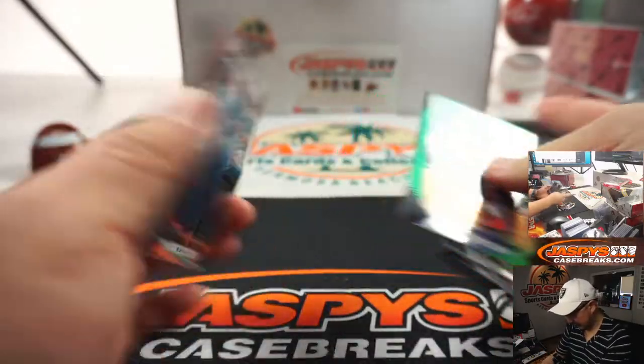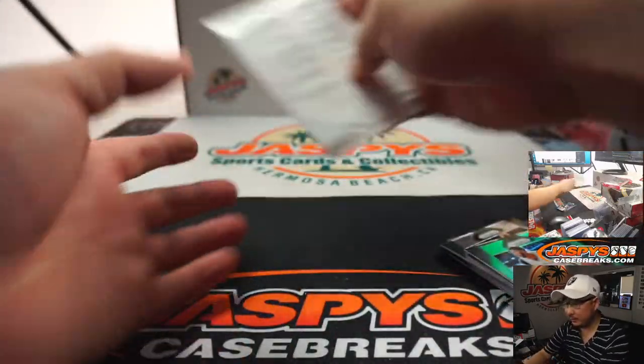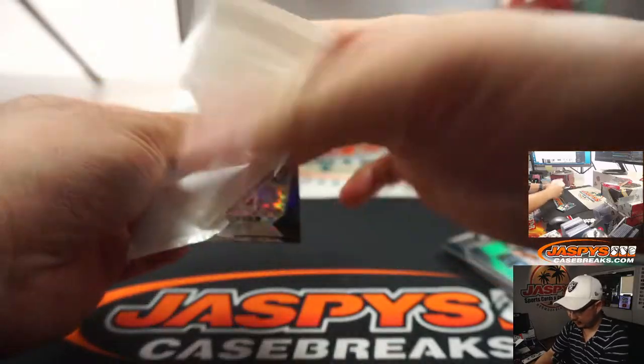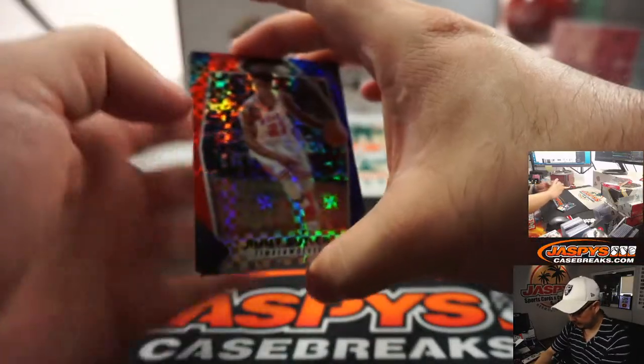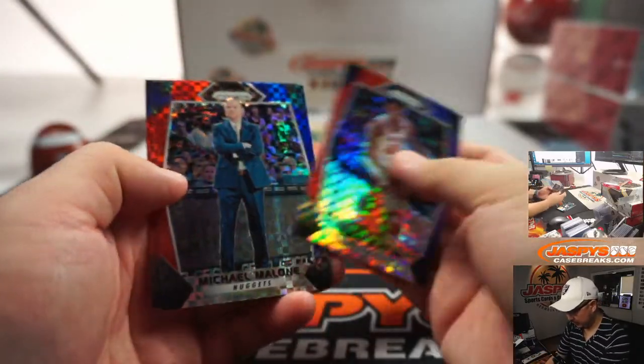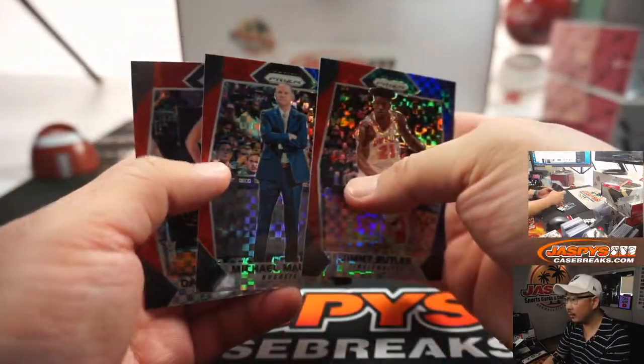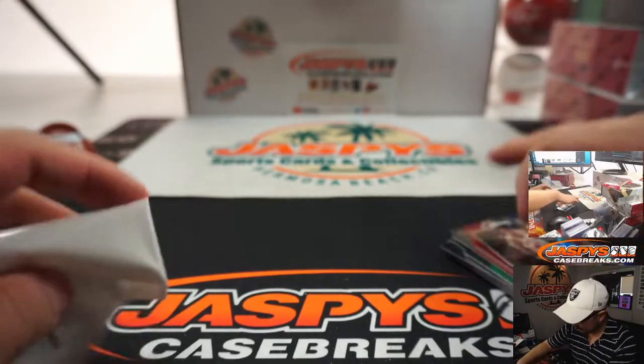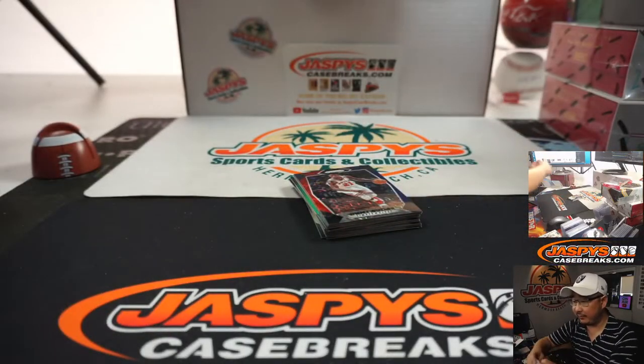Alright, so nothing significant here. What about the special pack right here? Jimmy Butler. Okay, so nothing significant there.